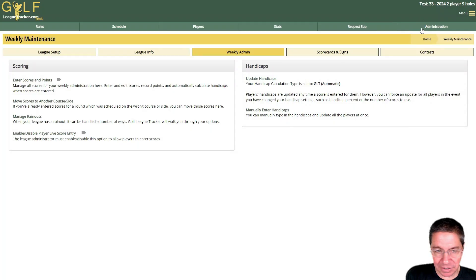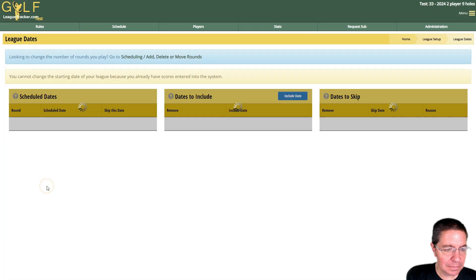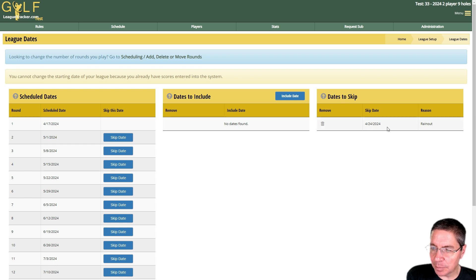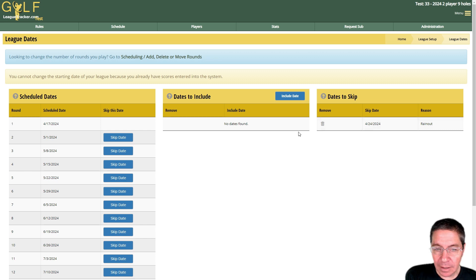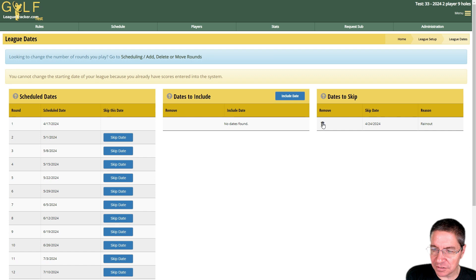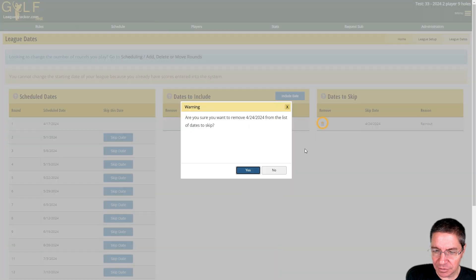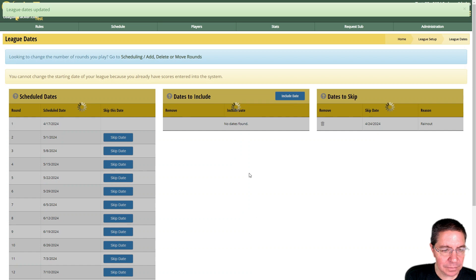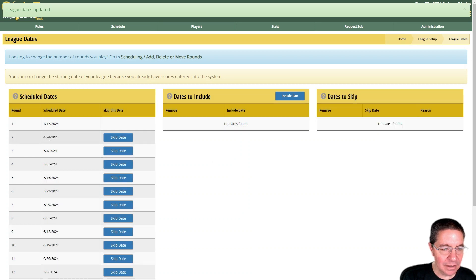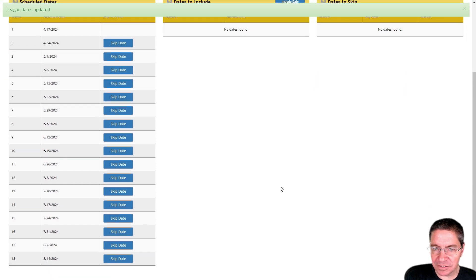Now let's say you made a mistake and didn't mean to do that. We're going to go to Administration, League Setup, League Dates. What you'll see is that the system automatically added a date to skip for the rainout date on 4/24. If I want things back to where they were, all I would have to do is delete this skip date. So I'm going to say remove, yes.